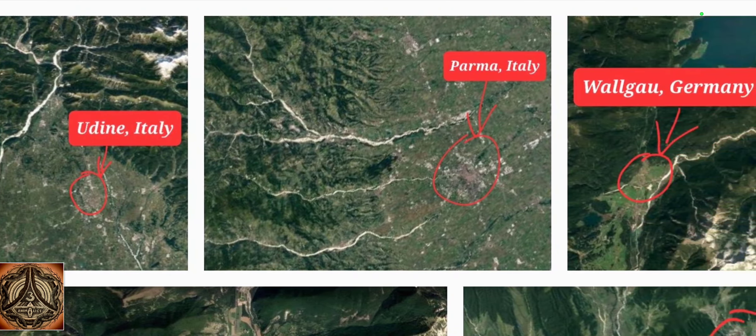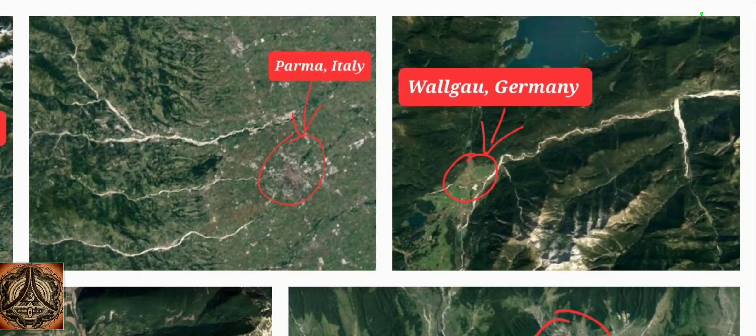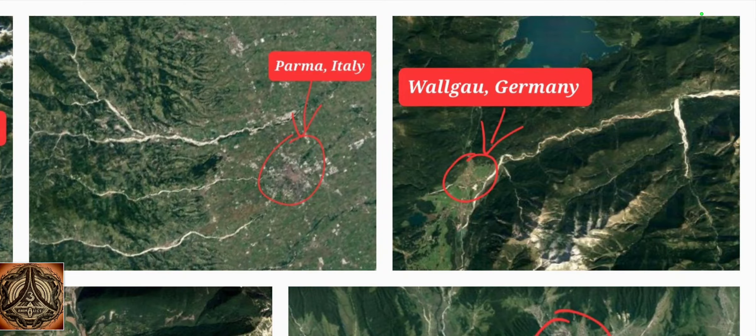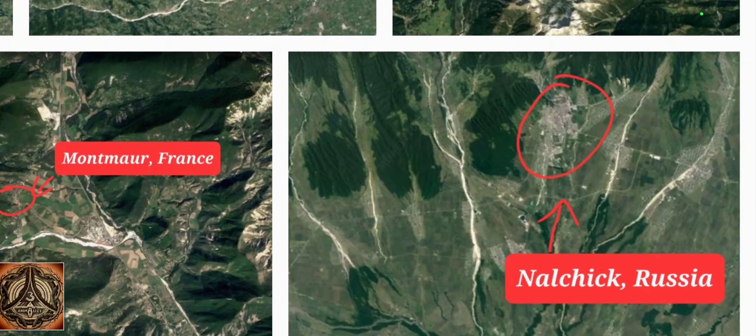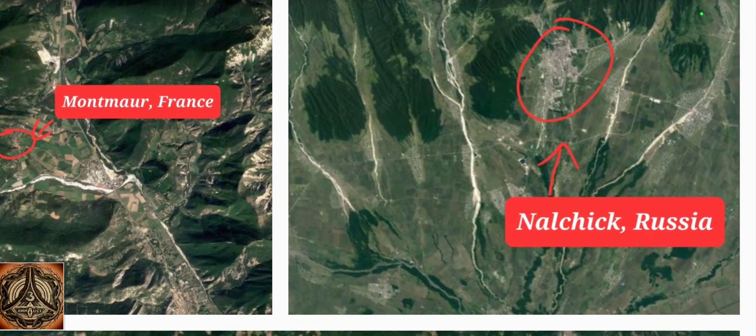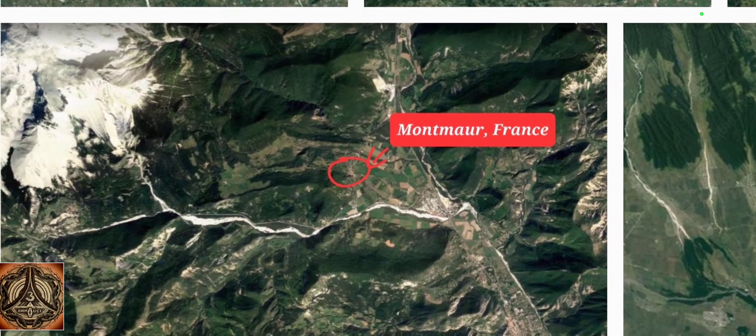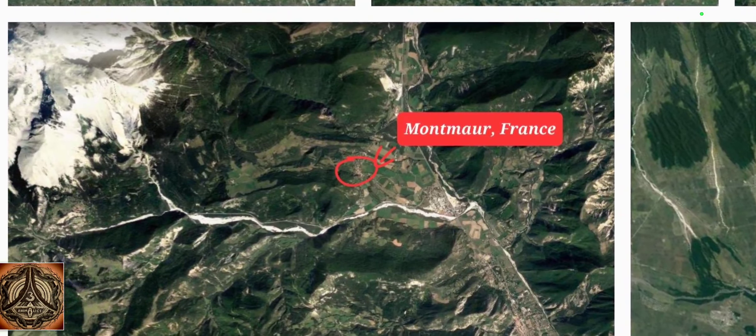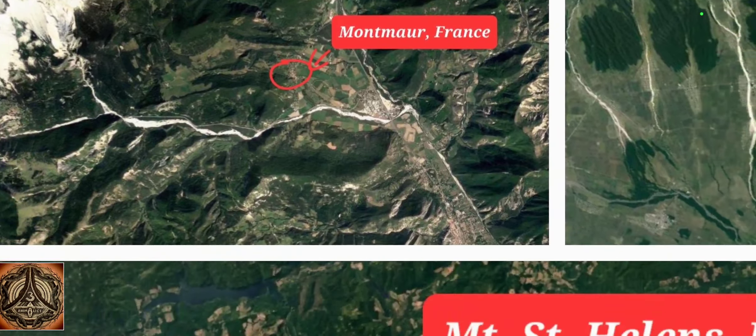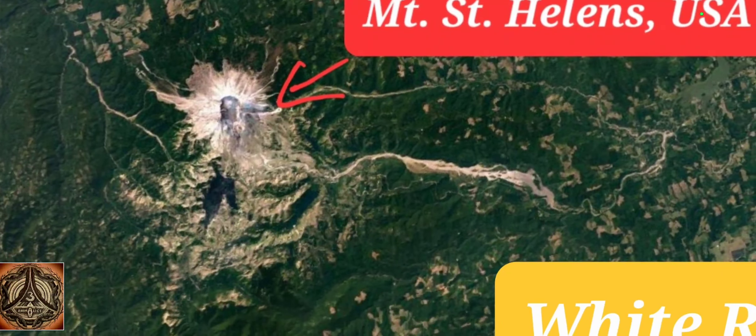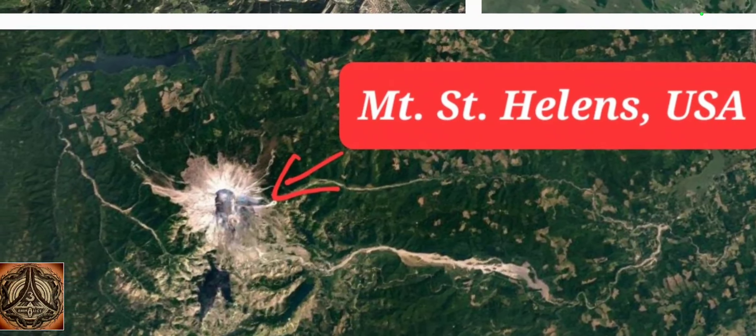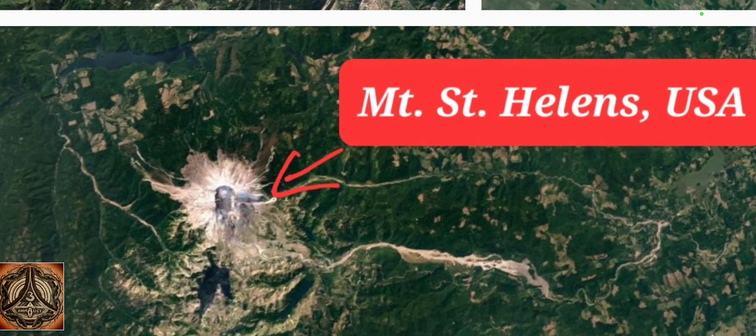Parma, Italy. Valgau, Germany. Nalchik, Russia. Momo, France. Mount St. Helens, USA.